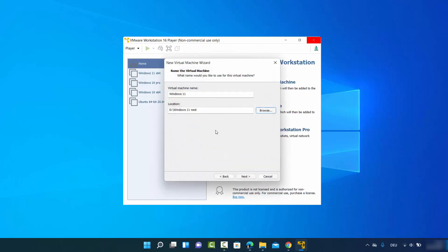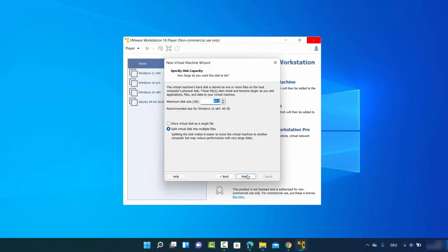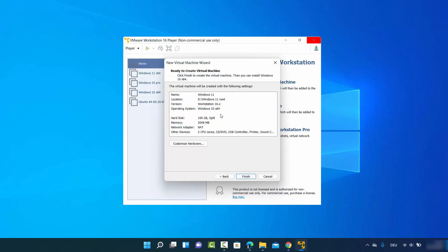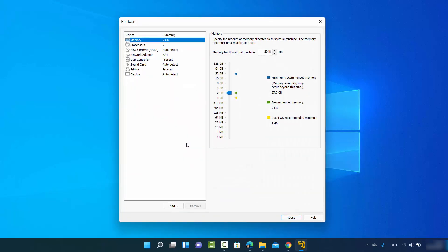Choose any folder where you want to save your virtual machine and click Next. In the next window, specify the disk capacity — I generally start with 100 GB. Choose the second option which says Split virtual disk into multiple files so you can expand capacity later. Click Next and you can review all your selected options.